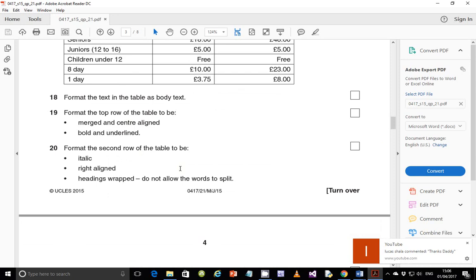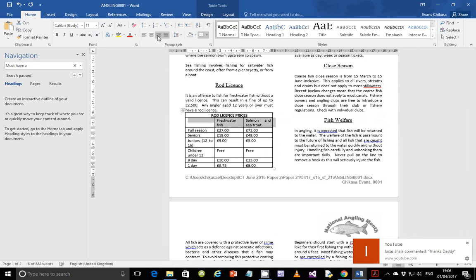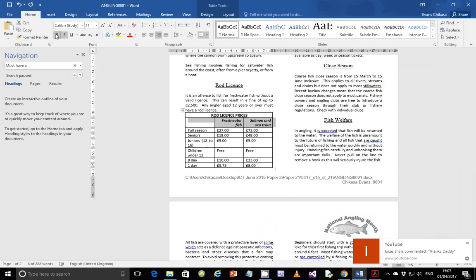Step 20: format the second row of the table to be italic, right-aligned, and headings-wrapped so that words do not split. Make sure the row is right-aligned and italic — it should not be bold. For headings wrapped: separate words are allowed to wrap onto the next line, but a single word like 'freshwater' should not be split across lines. That should be perfectly fine.